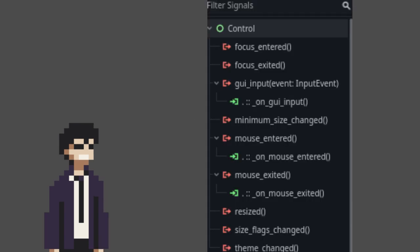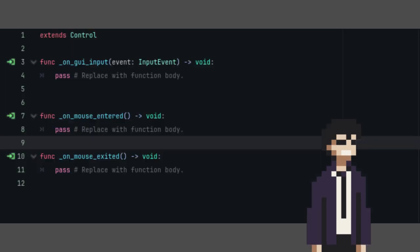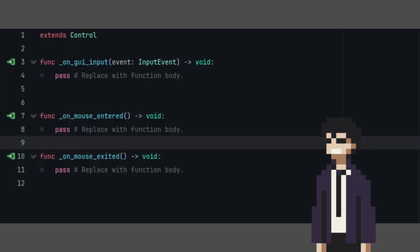We want to connect all these signals to our script. The onGUI input function is emitted every time an input event is triggered inside a control, including its child.